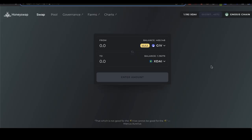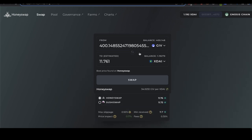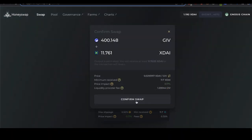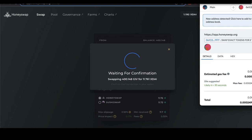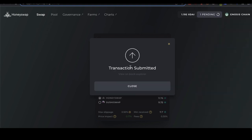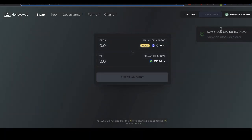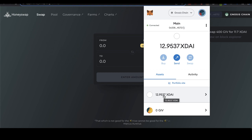The first step is to exchange any tokens you have into XDAI. On Gnosis chain, we recommend using HoneySwap at app.honeyswap.org — go to the swap section and exchange your tokens into XDAI. I currently have about 400 GIV in my wallet, so I'll exchange that into XDAI. One XDAI is the same as one DAI, which is the same as one dollar. I'll click Swap, confirm the swap, and now I can see my XDAI balance has gone up to about 12.95 XDAI — Step 1 complete.